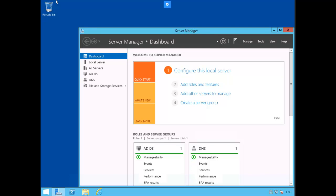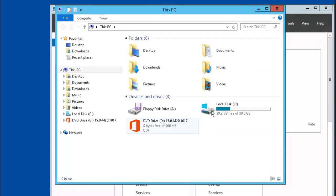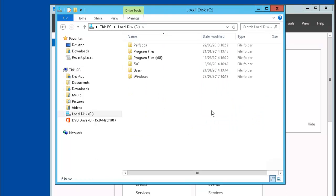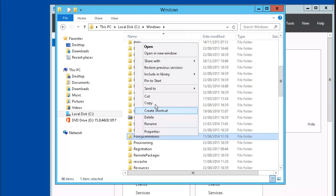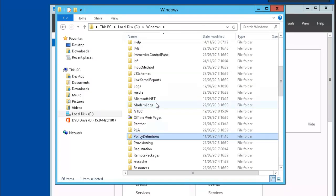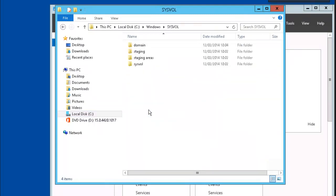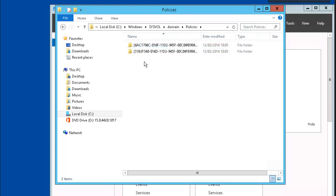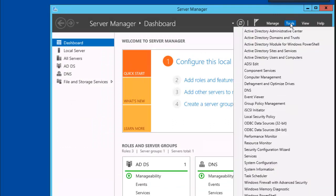Let's create a GPO Central Store. We're going to go to the Windows folder and copy the policy definitions file. Now we're going to paste it in the Windows sysfile domain folder, inside of the policies folder, actually. We'll close out of this and work inside of Server Manager, inside of Group Policy Management.